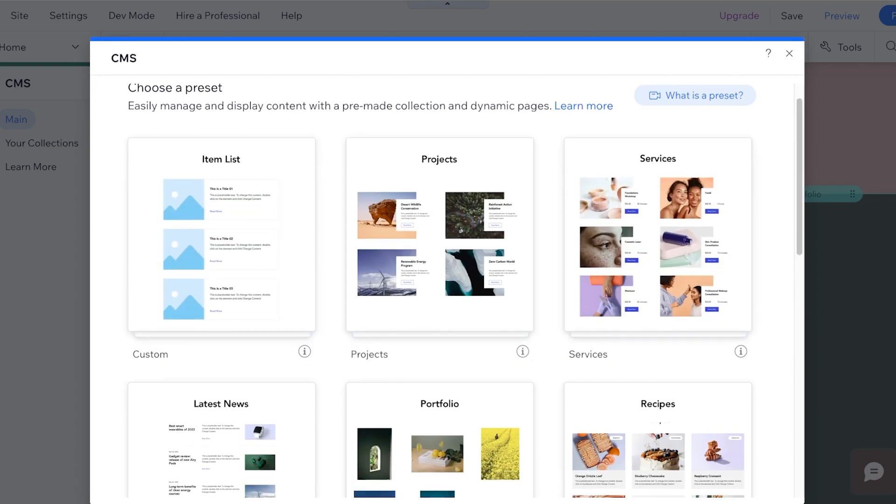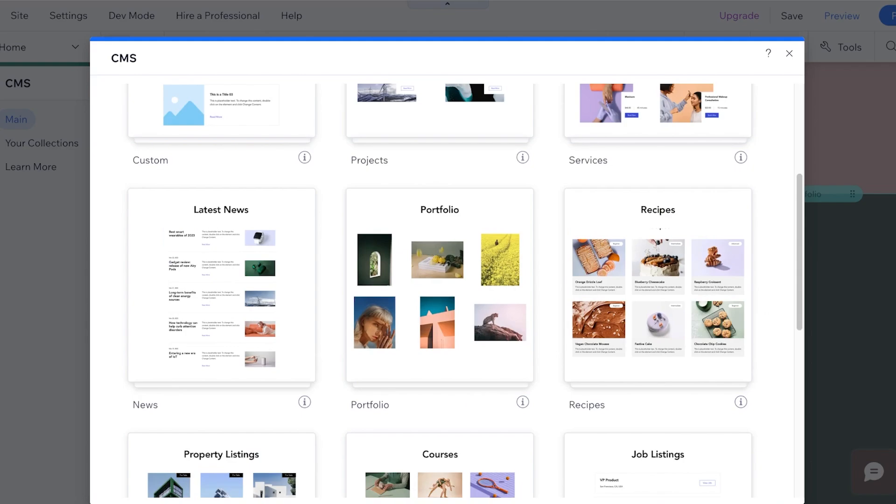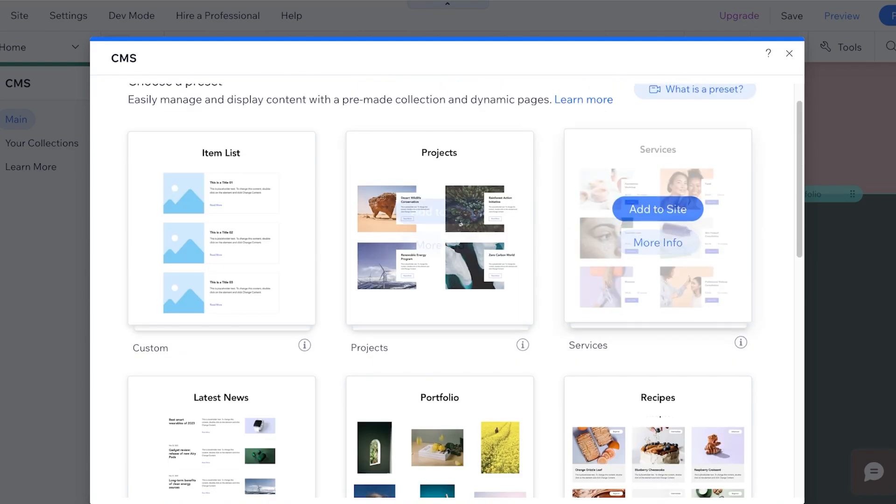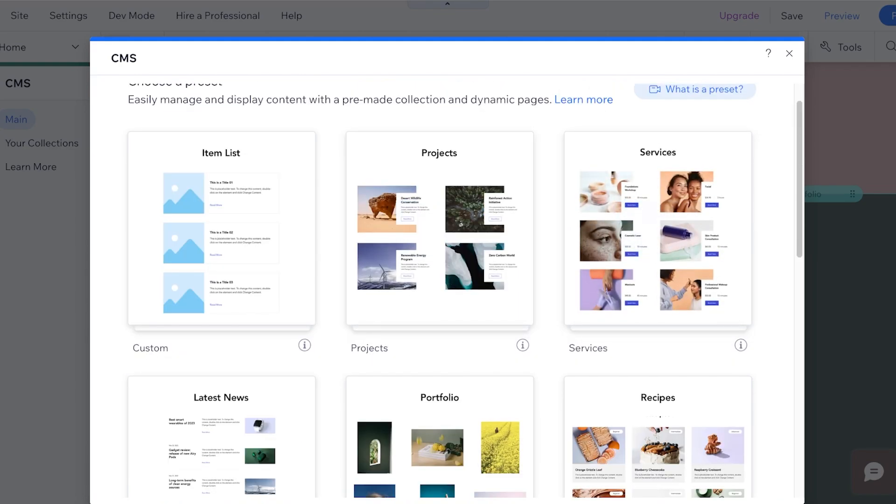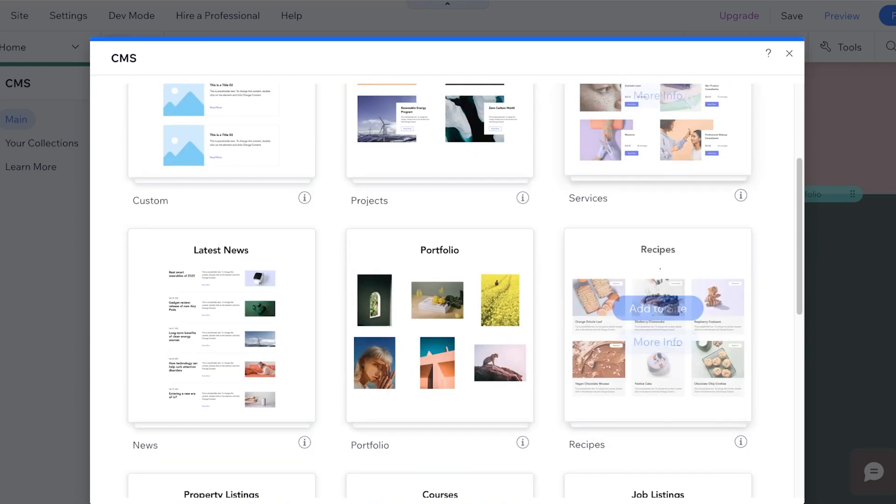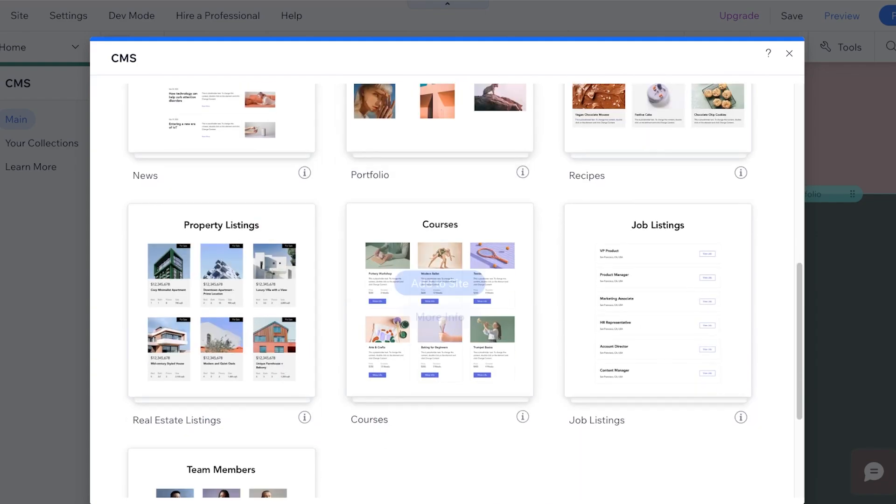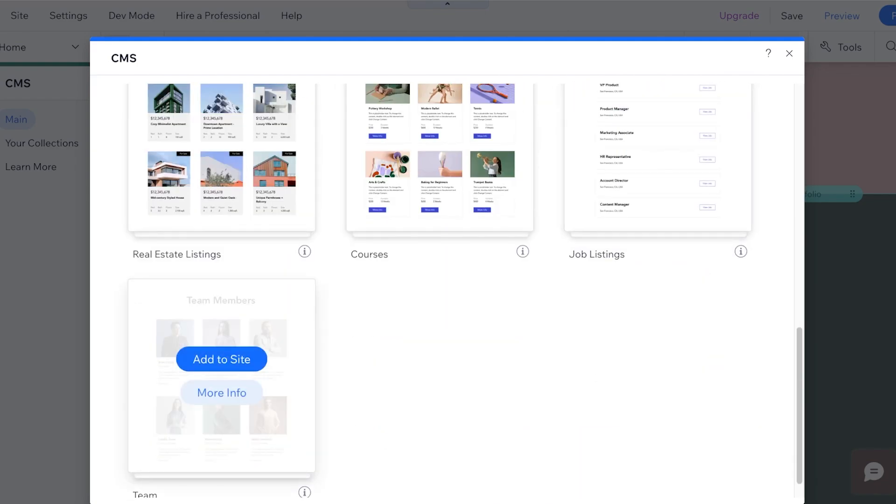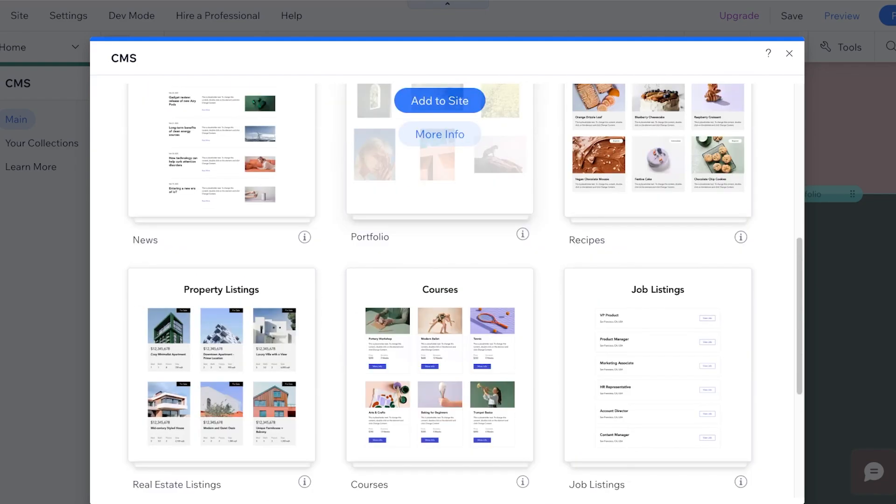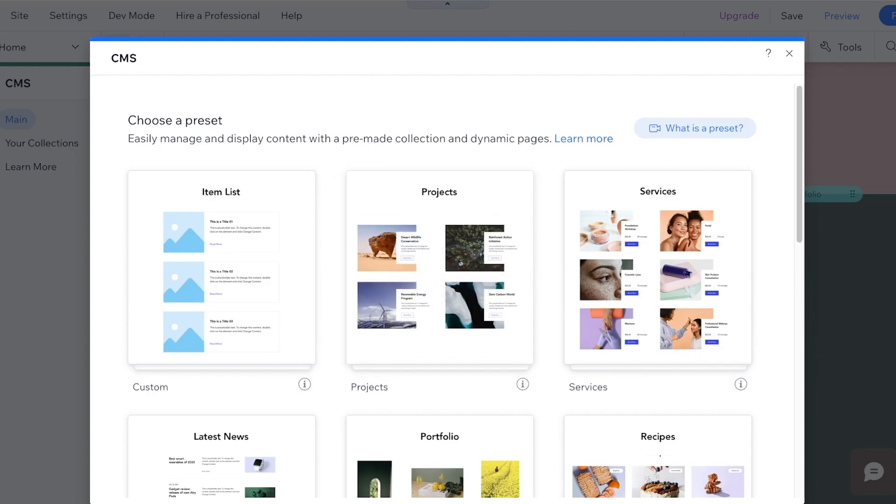Now in this you will see different types of presets available. I have a preset for projects, services, recipes, portfolios, latest news, courses, job listings, team members, and more.